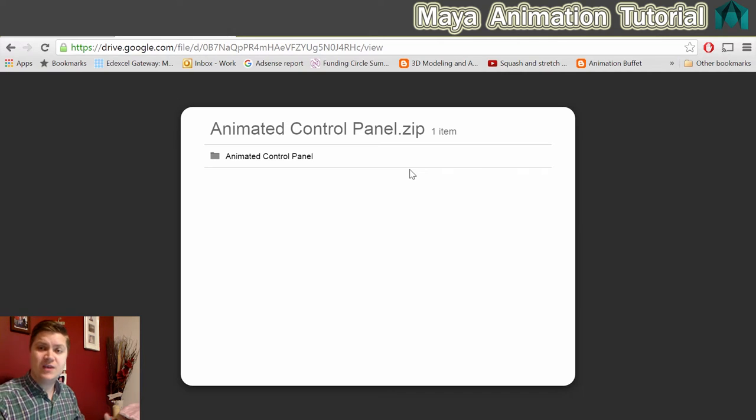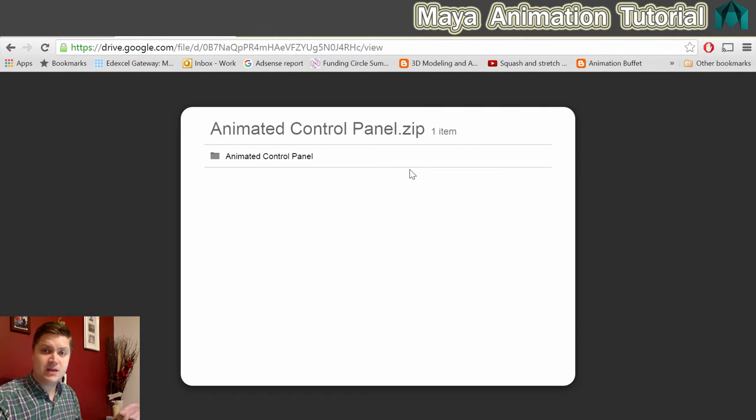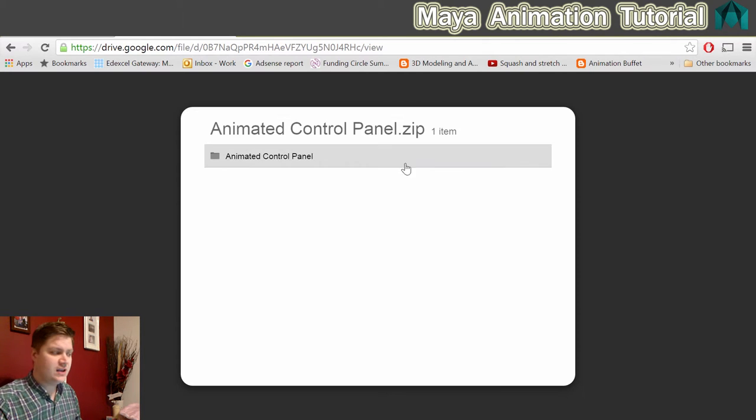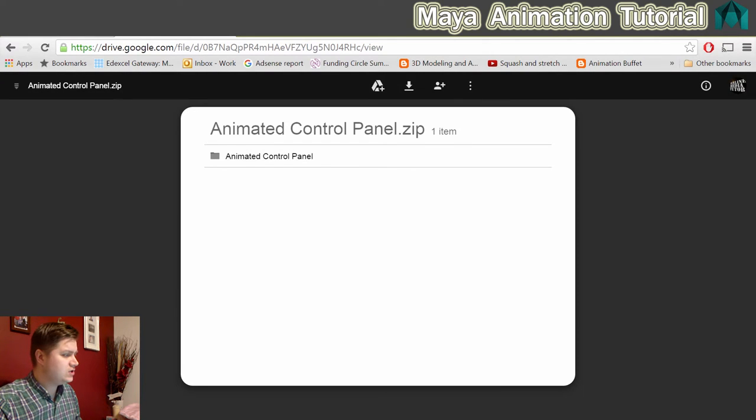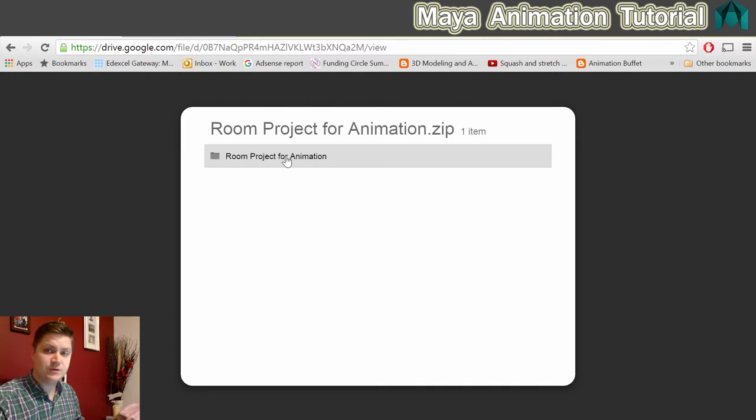Then you'll need to download the entire project file, including the images for the animated texture. To do that, follow the link in the description again and that will take you to this link here, the Room Project for Animation.